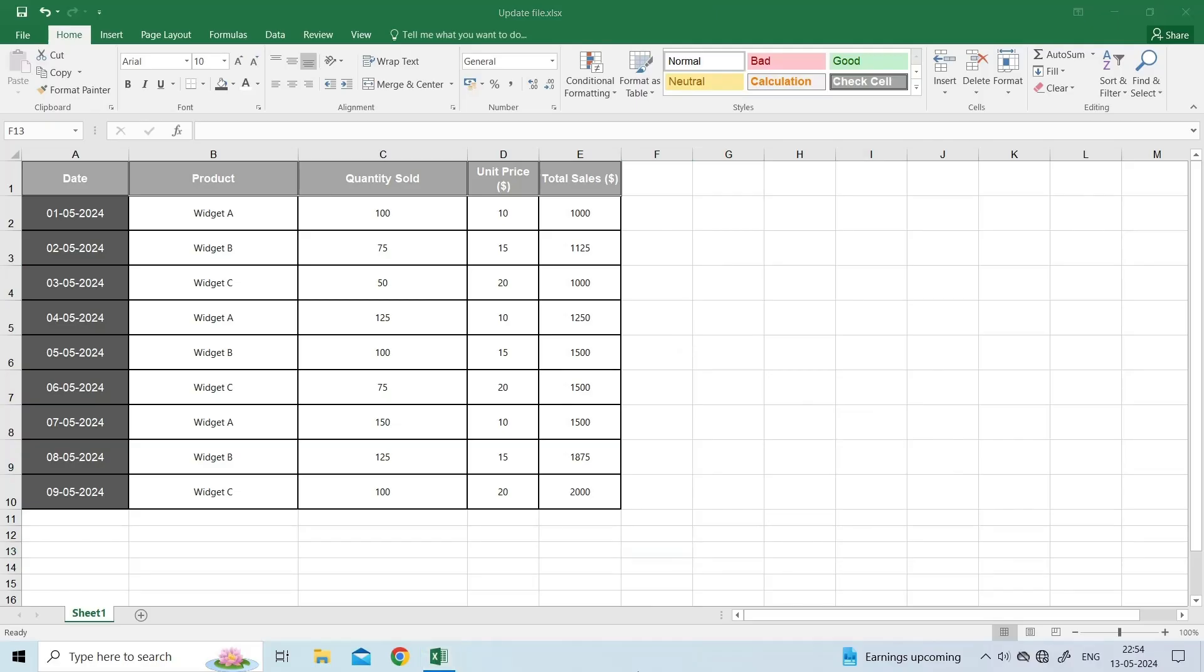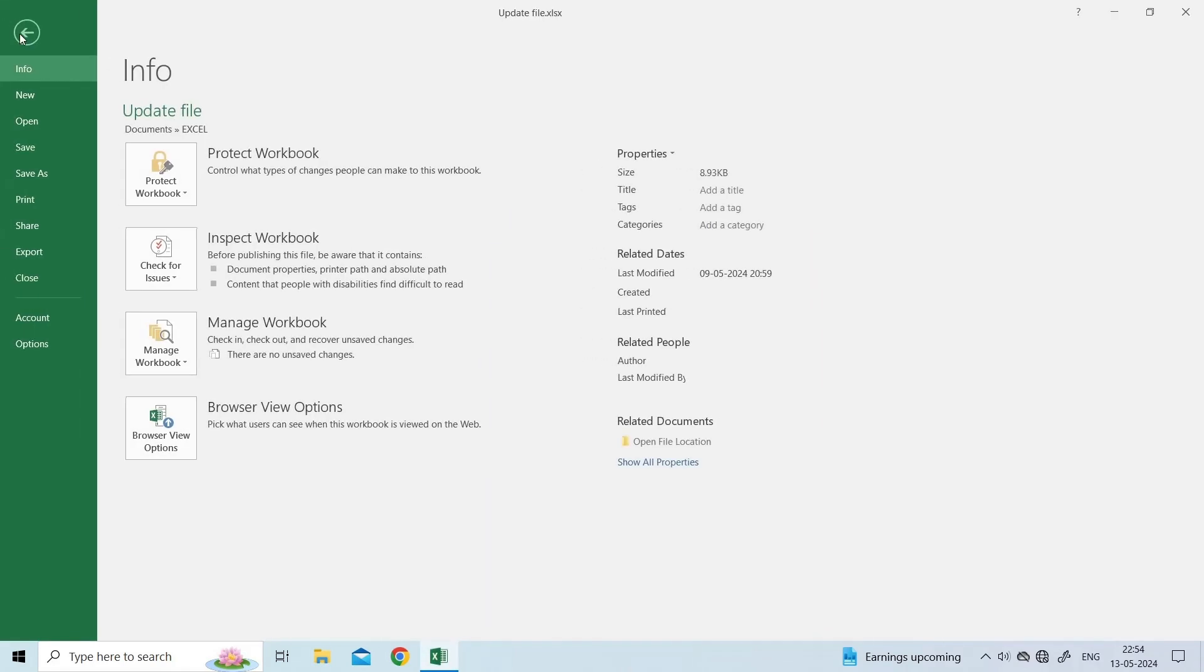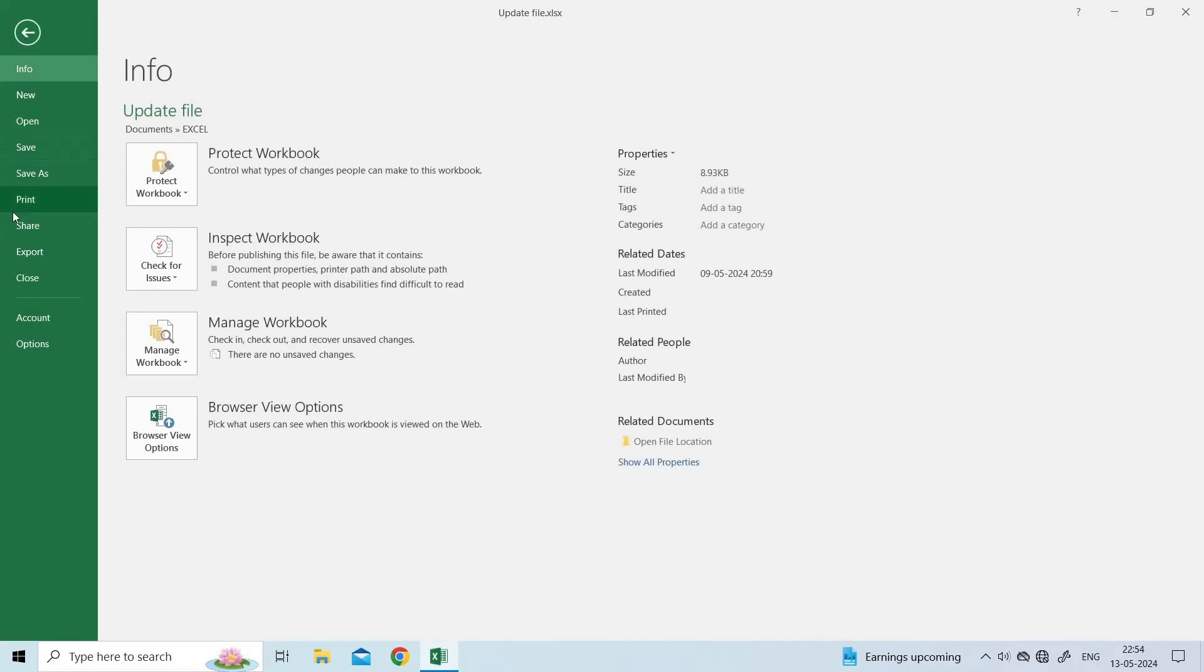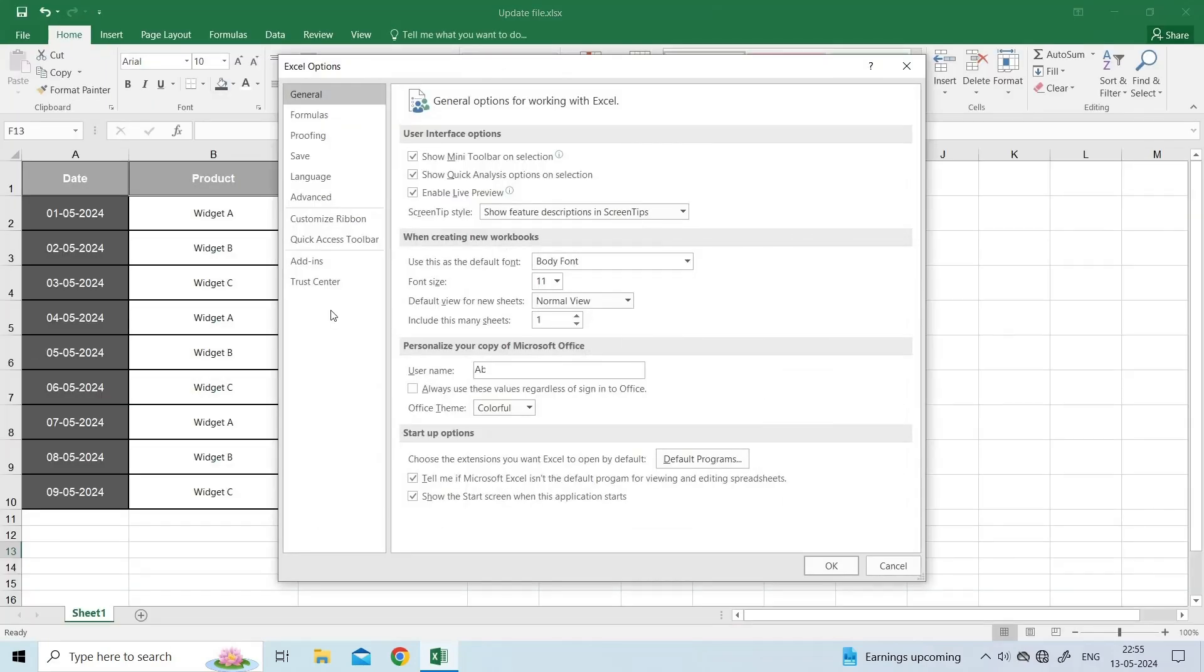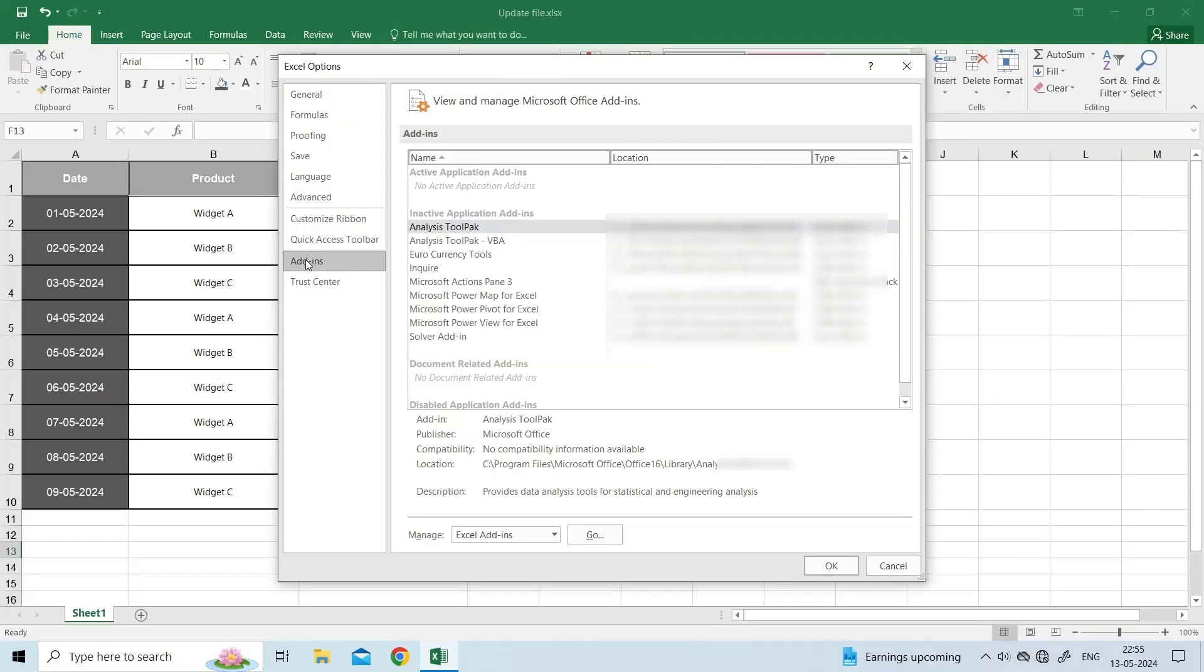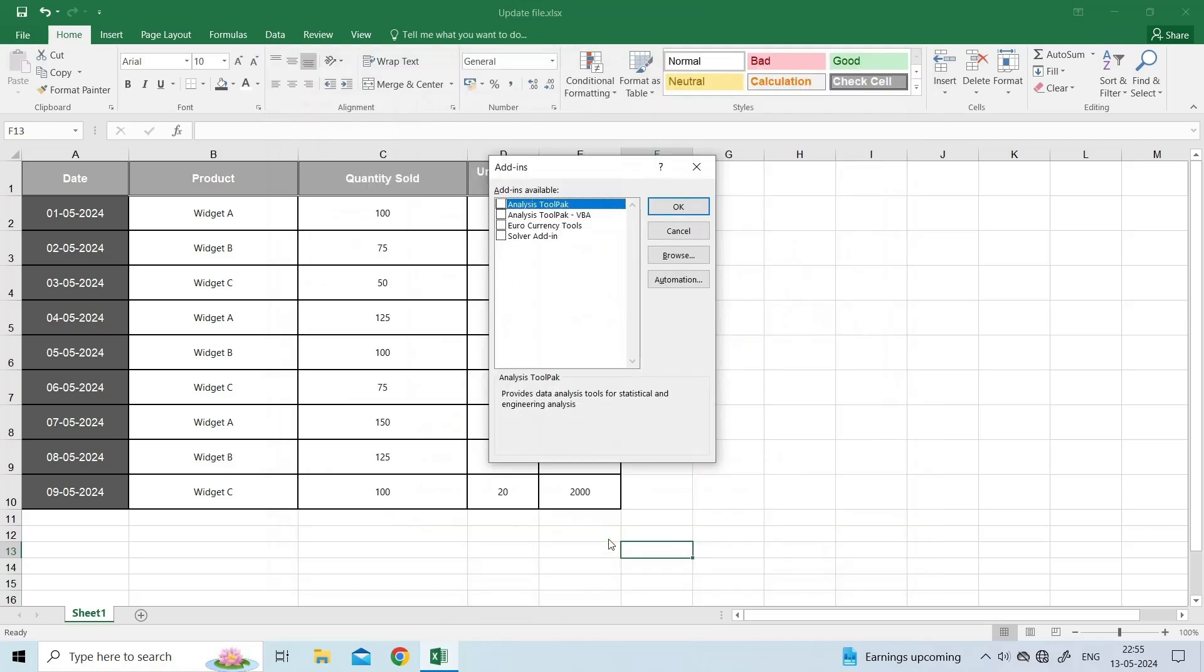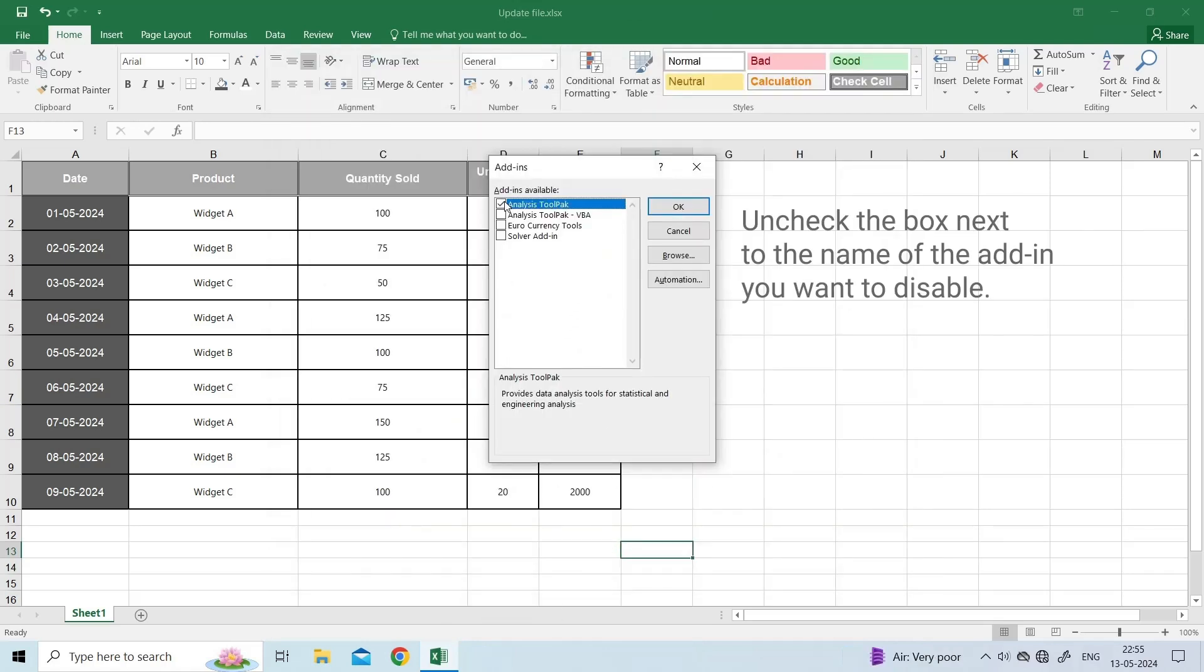For this, open Excel and click on the File menu. On the left panel, click on Options. In Excel Options, click on Add-Ins. Under Manage, select Excel Add-Ins and click on Go. Disable the add-ins one by one and see if the problem is resolved.